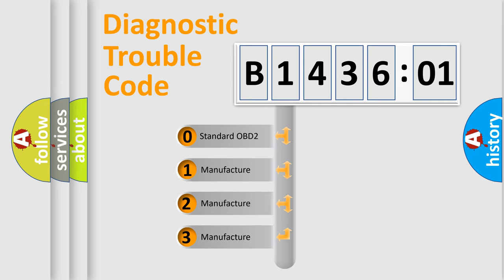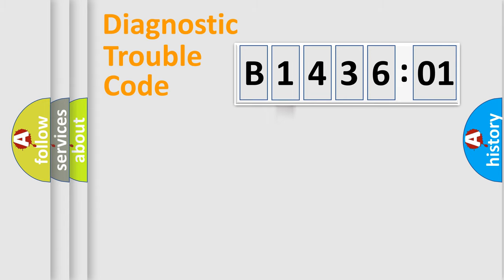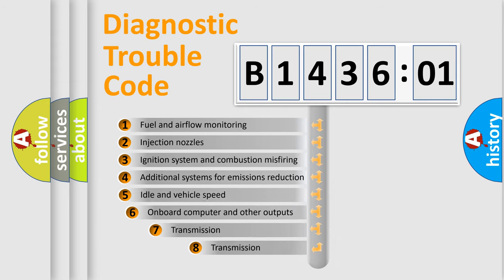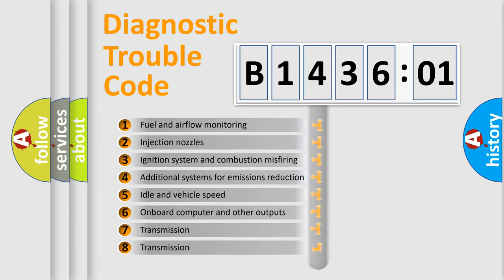If the second character is expressed as zero, it is a standardized error. In the case of numbers 1, 2, or 3, it is a manufacturer-specific expression of the car-specific error.